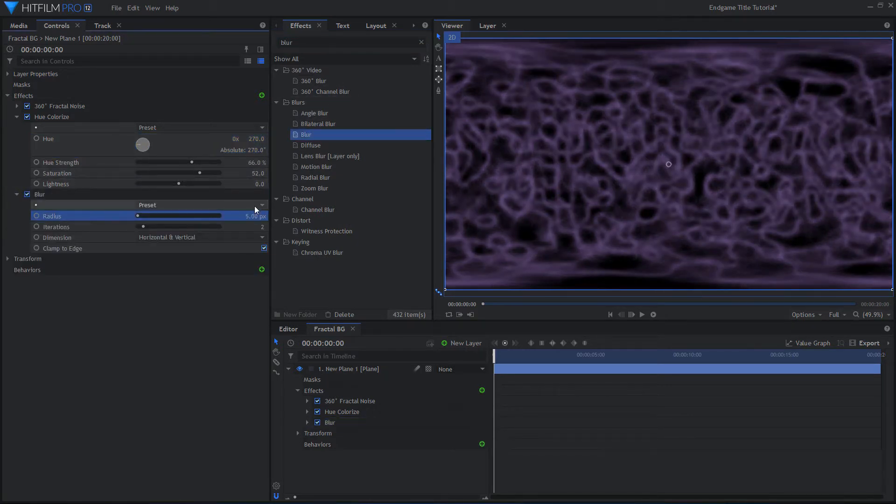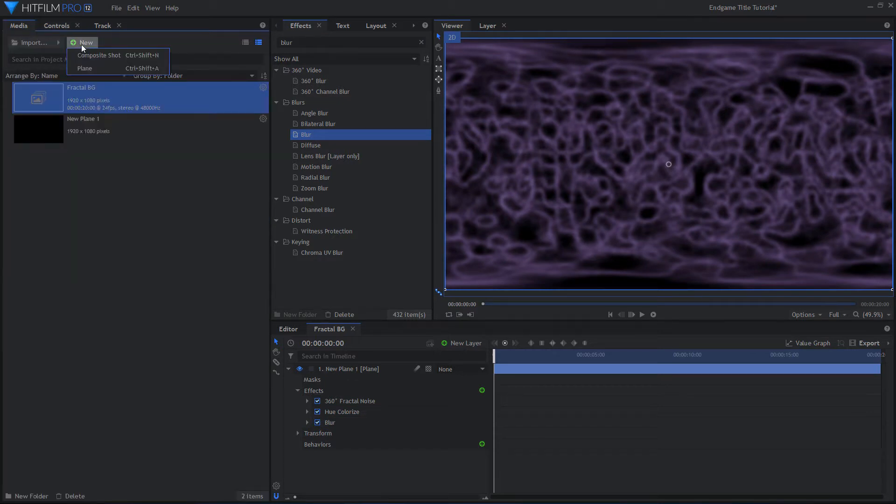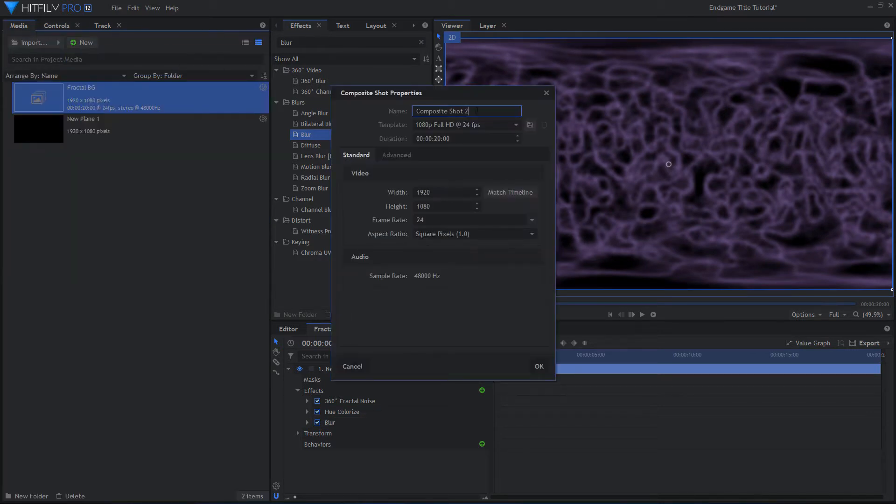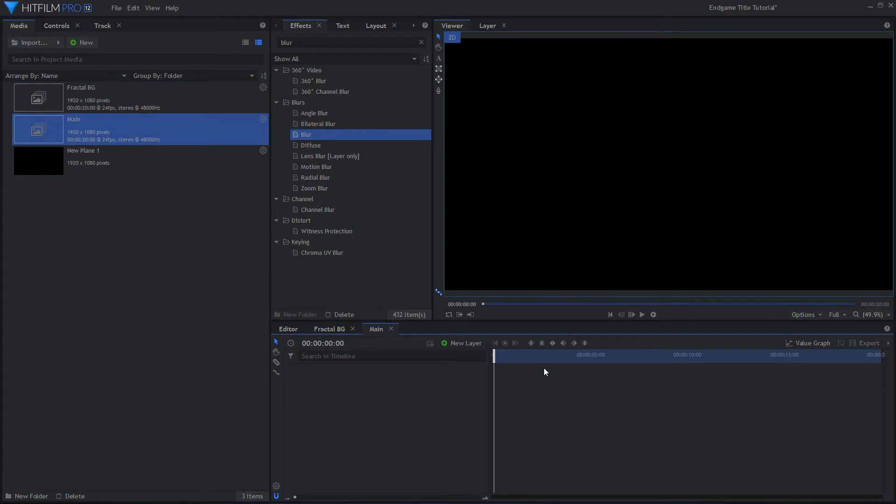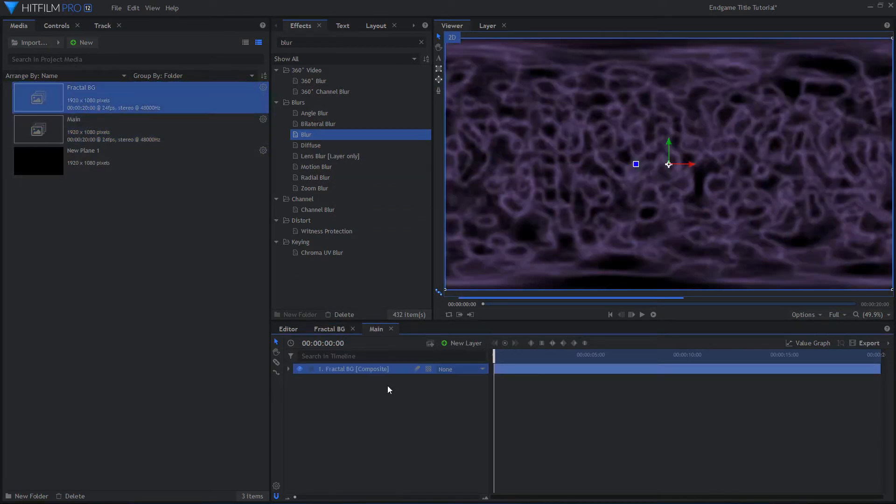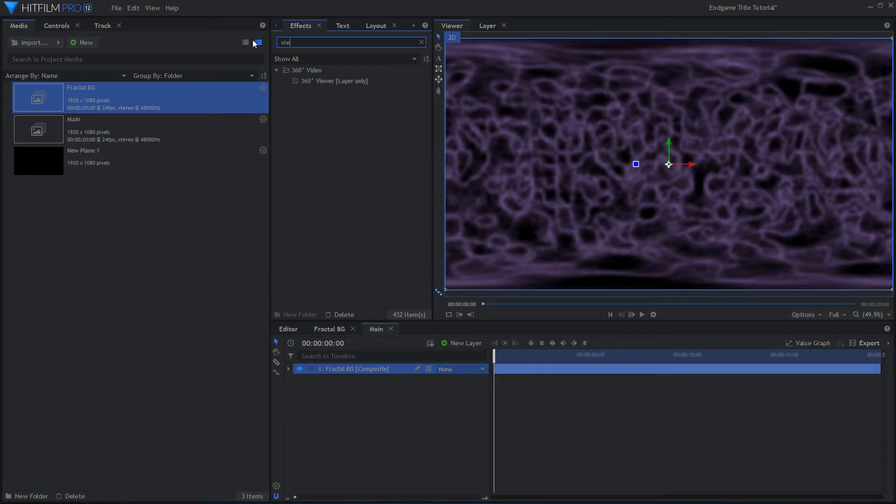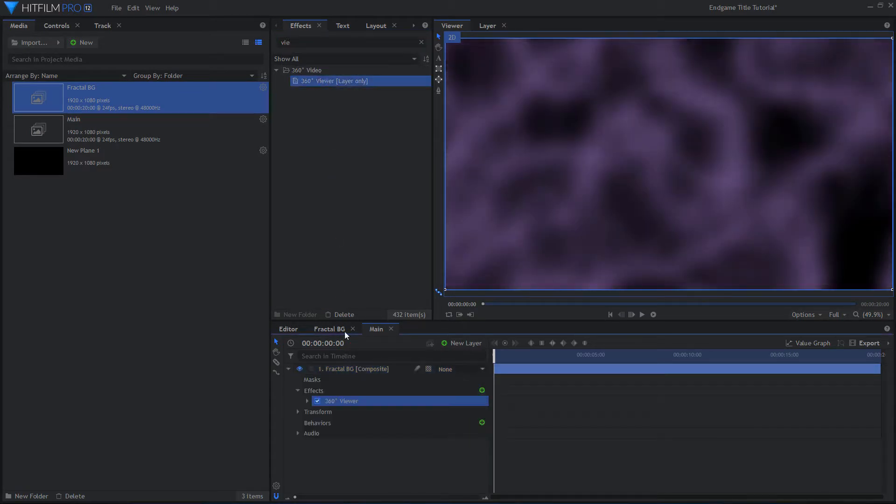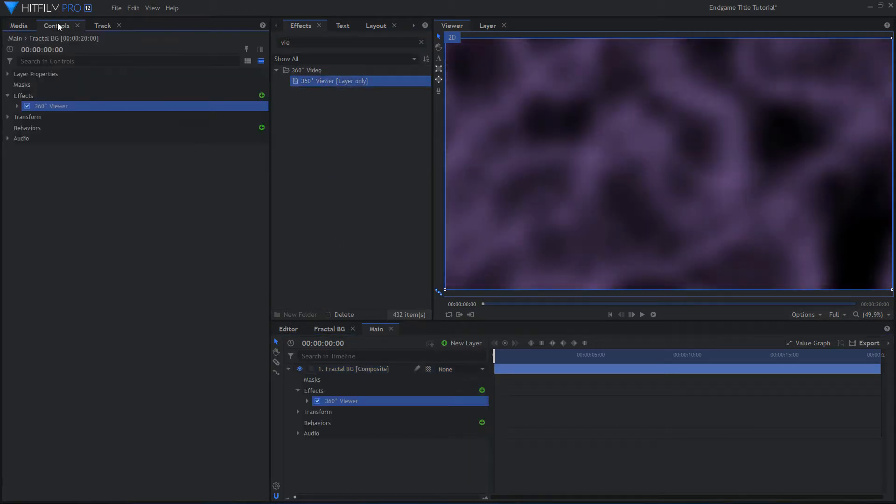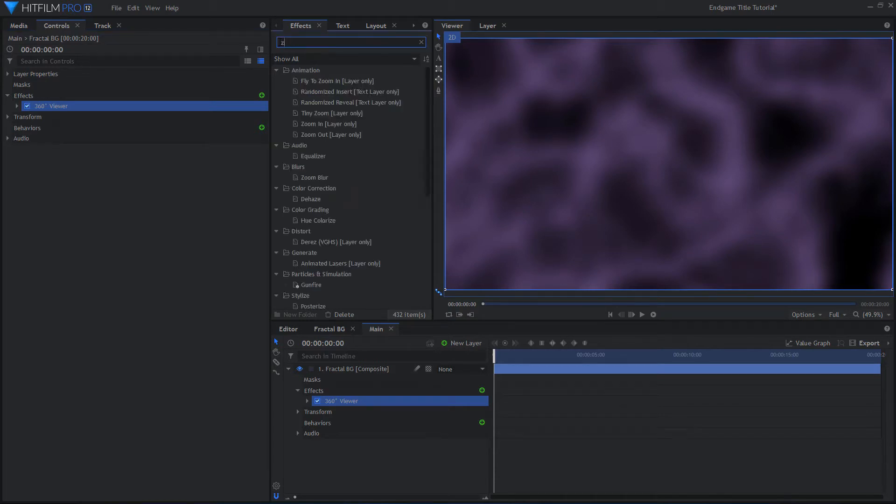Now create a new composite shot. This will be the main comp where all of the layers will come together. Drag in the Fractal Background comp from before and add a 360 viewer effect. Also add a Zoom Blur, as well as some slight Vignettes to darken the corners.